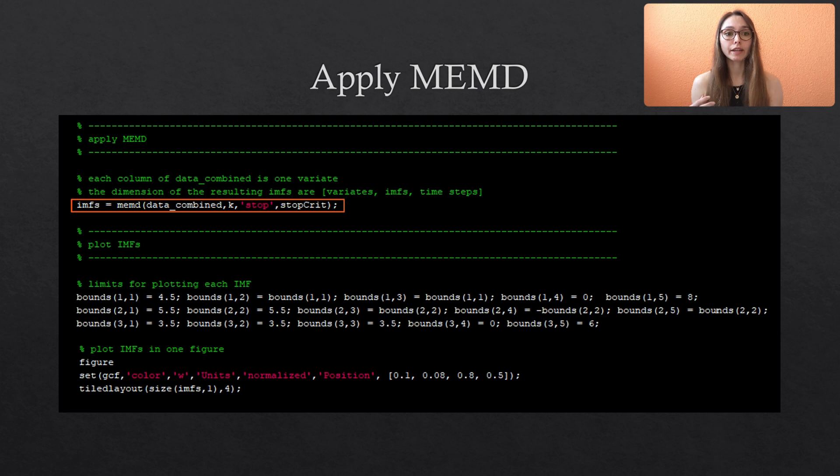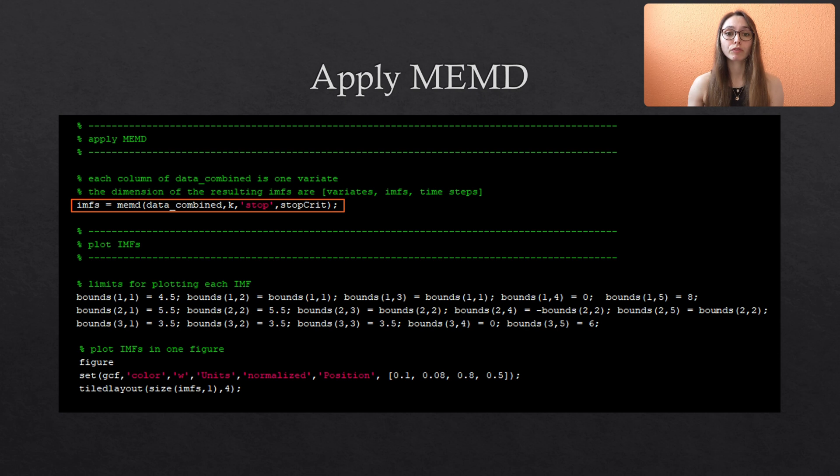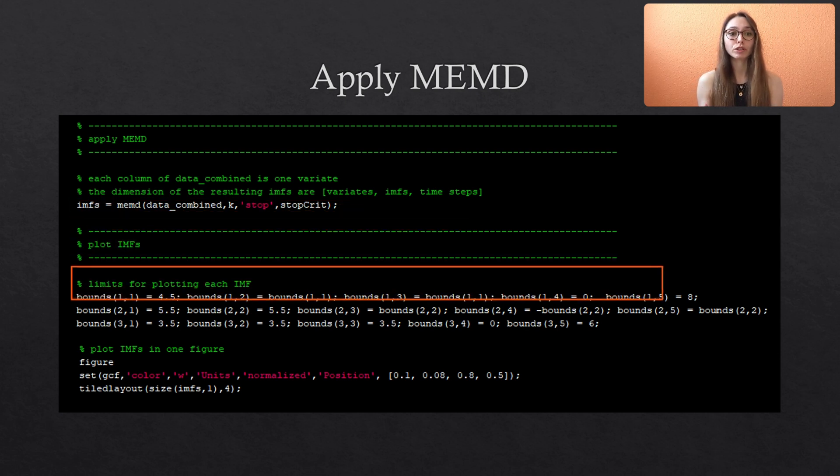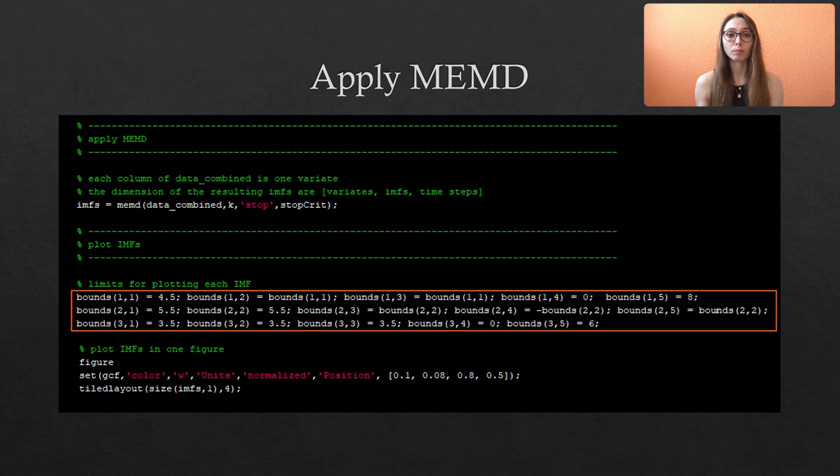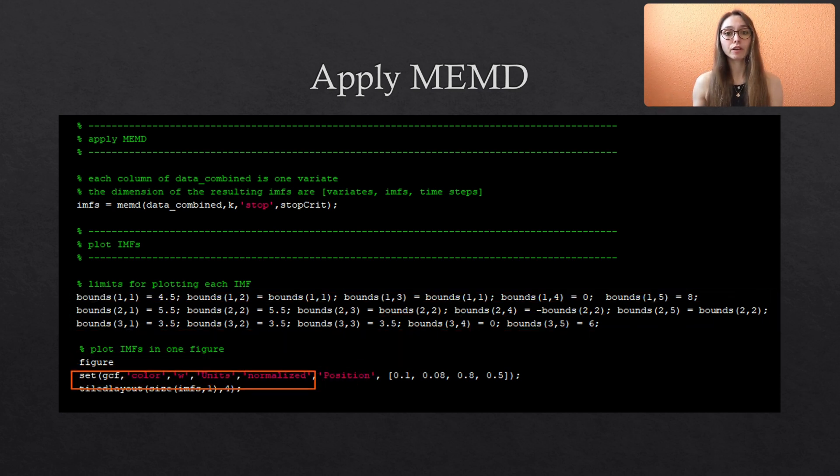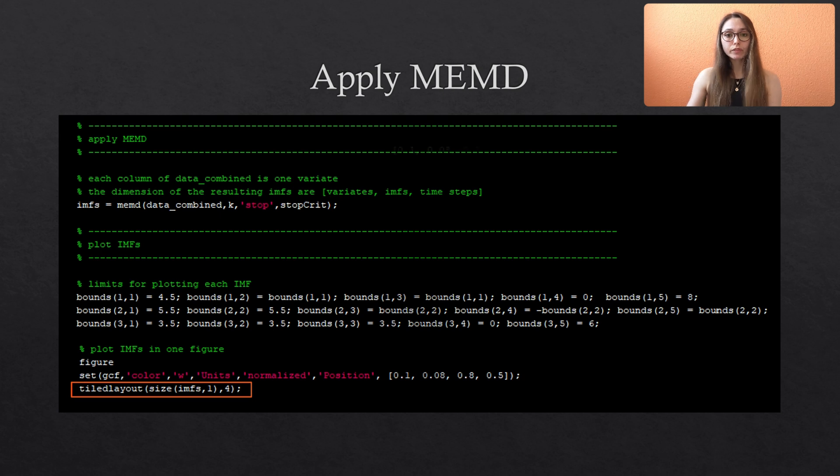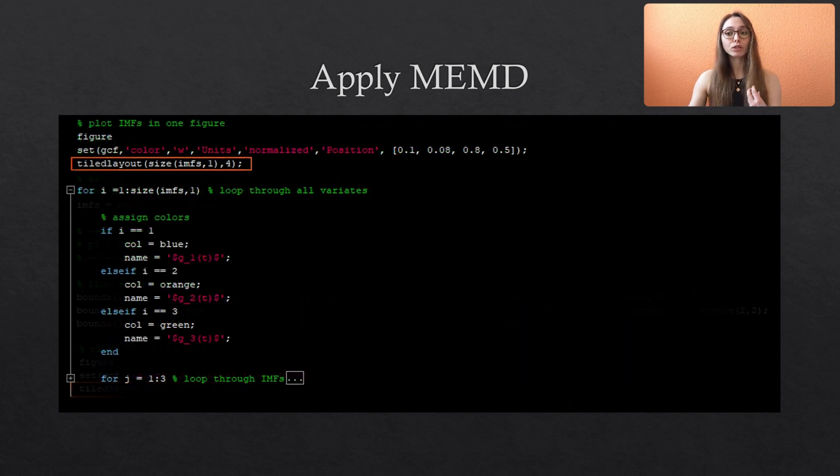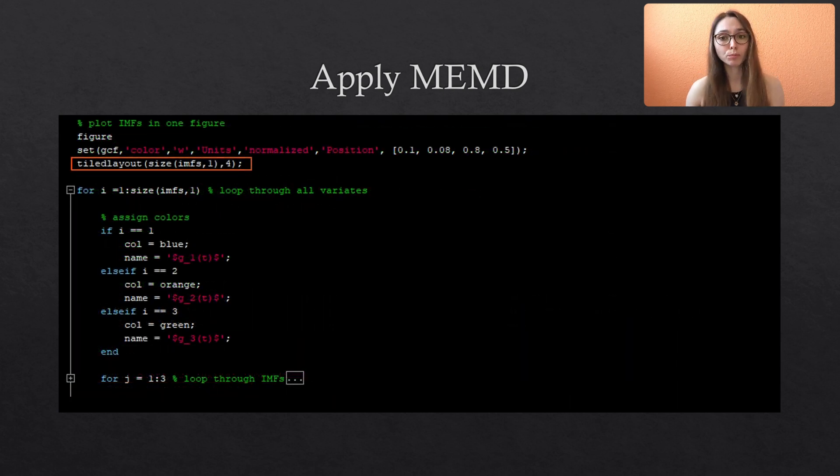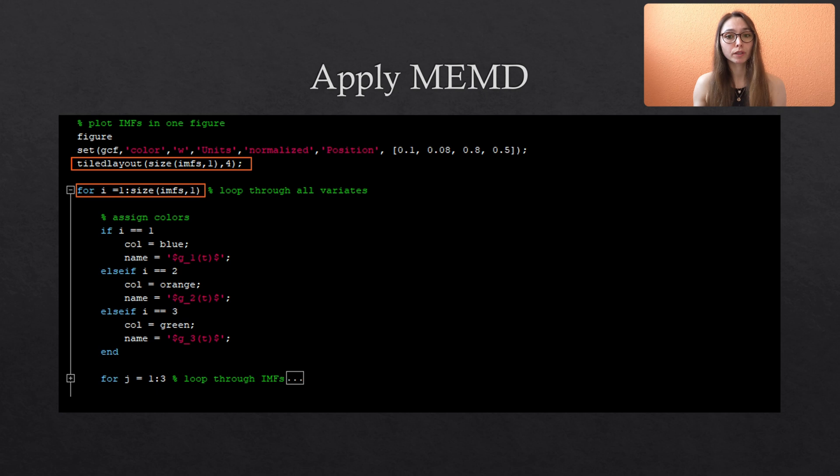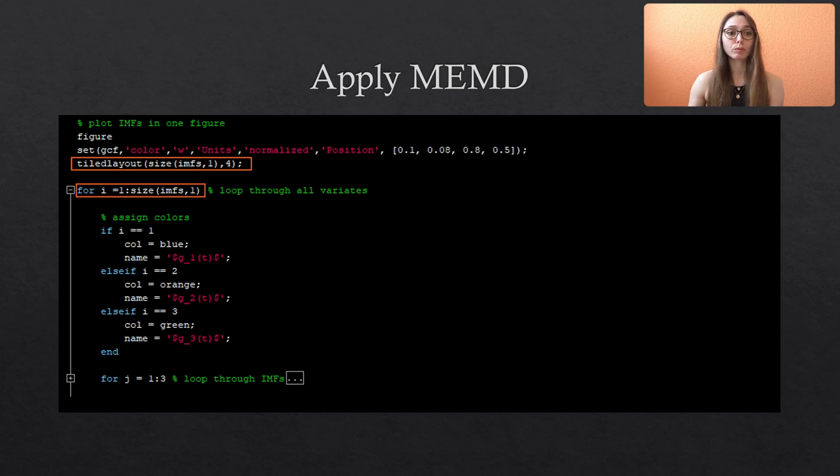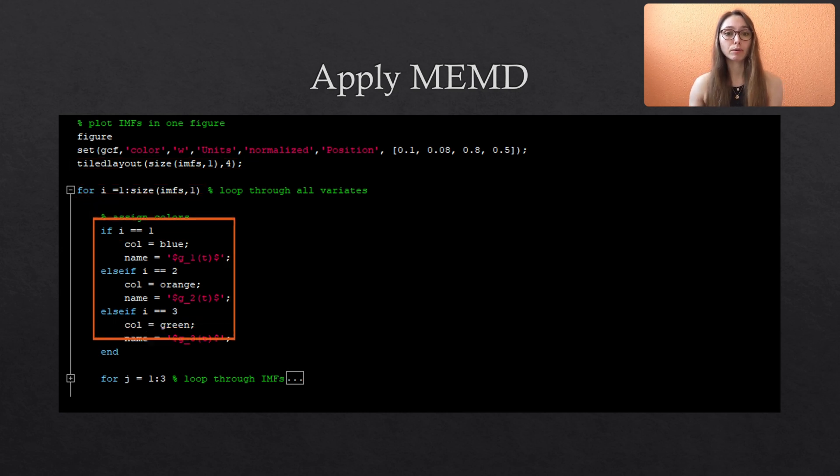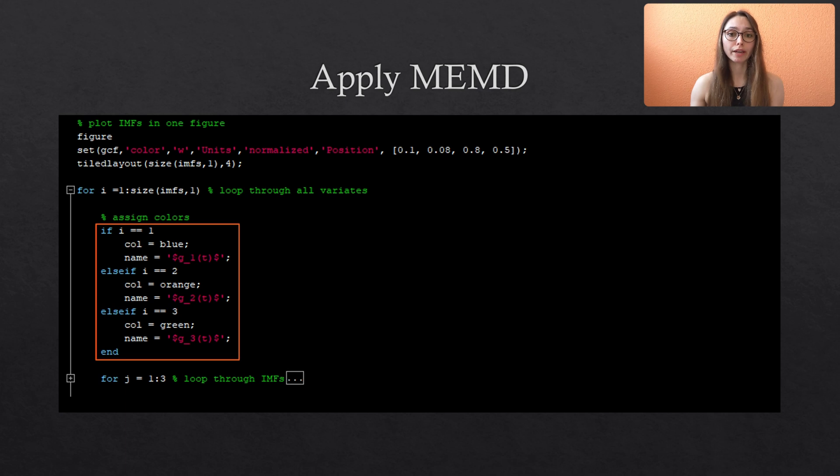Next we plot the IMFs of our synthetic data. For a nice looking figure I predefined the boundaries of the y-axis but of course this is optional. And then I used the tiled layout again and I also use a for loop through all variates and all modes. Here the parameter i walks through the variates and depending on the index we predefined the color and the label that is later assigned to the y-axis.